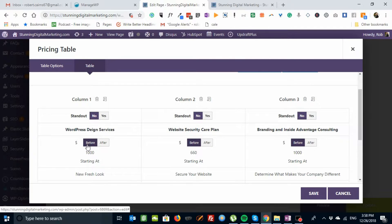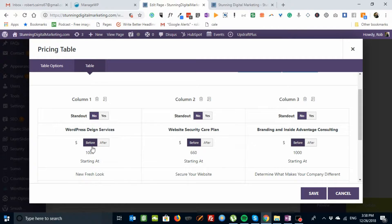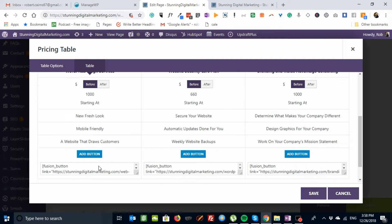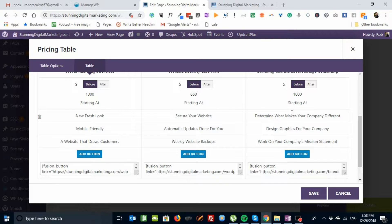And do you want the dollar sign before or after the price? We put it before. And these are the starting at prices. $1,600, $1,000. Now, next item, we've put the word starting at. So these are starting prices. Three points. One, two, three on each one.